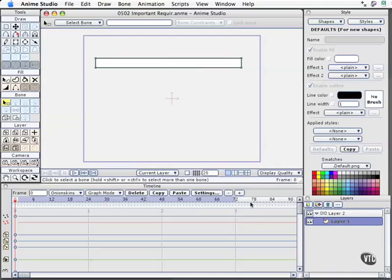We're creating a diving board right here simply to explore some of the dos and don'ts of bone construction, and we'll cover some things that aren't actually in some of the Anime documentation. We've got two layers: Layer 2, which is a bone layer with a little bone icon, and our drawing layer. Let's go ahead and name these things something a little more meaningful.